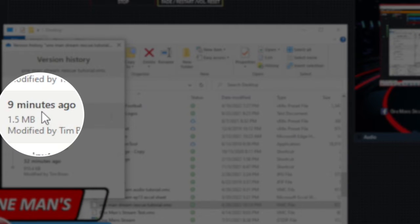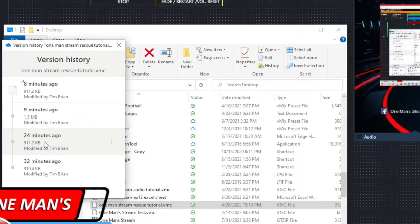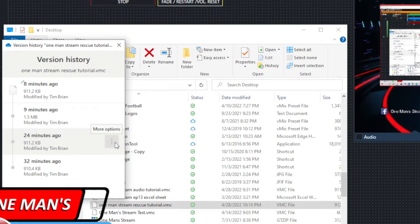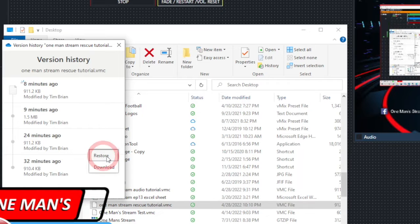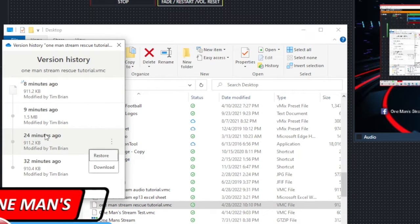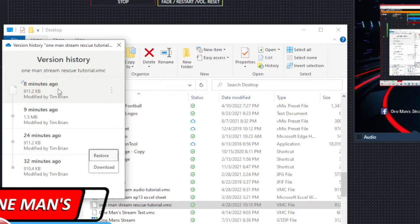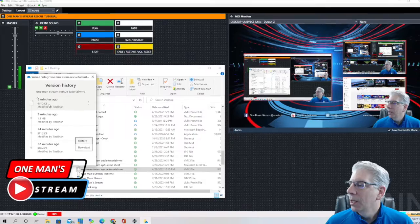So what I did is I came to this one right here and you click these three dots over here and you can either download it or you can restore it. So what I did is I clicked restore and when I did that it restored it back to the original state that it was right here and so that is my current version is this one right here.